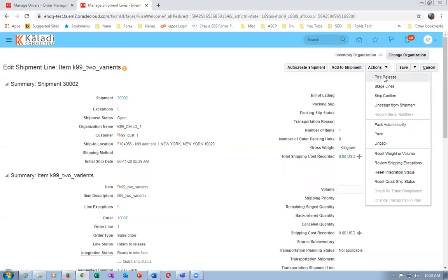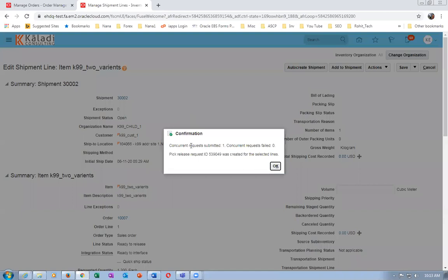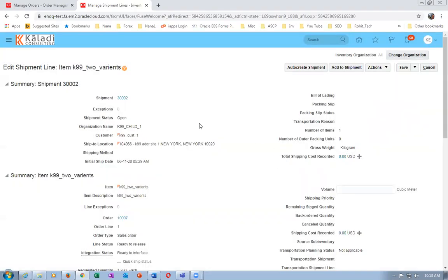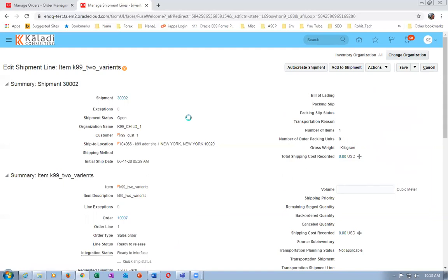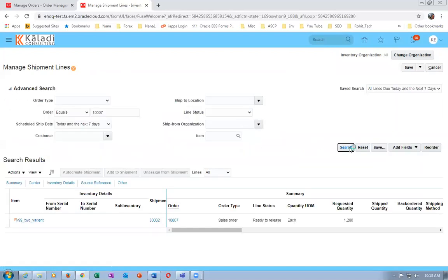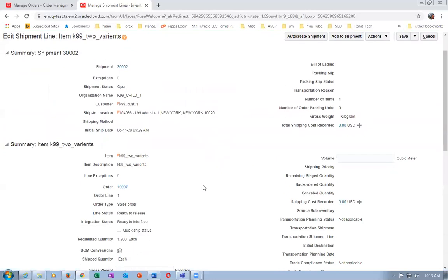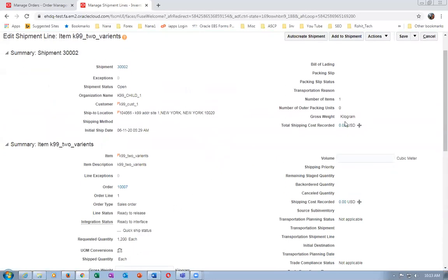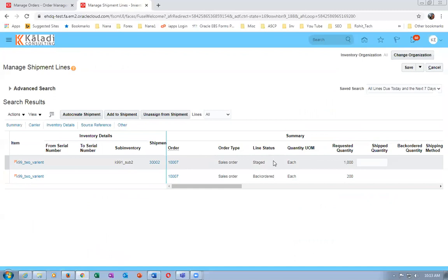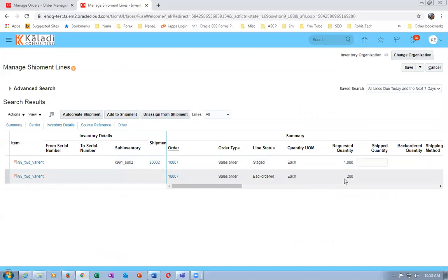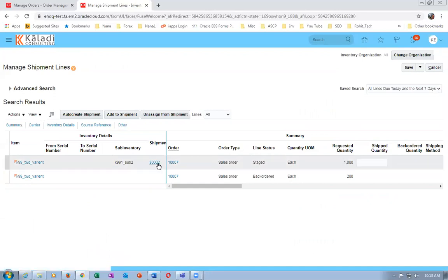Pick Release is going to split the line. We have 1,000 available in inventory. Once completed, the line will be split - 1,000 will be staged and 200 will be back-ordered. Now you can see 1,000 quantities are staged, 200 is back-ordered, and the shipment number is also created for the staged one.